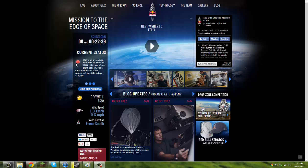But we're on a red line. We're on a weather hold due to winds at 700 feet at the top of our giant balloon. Next update expected soon. Launch not possible before 7:30 MDT.